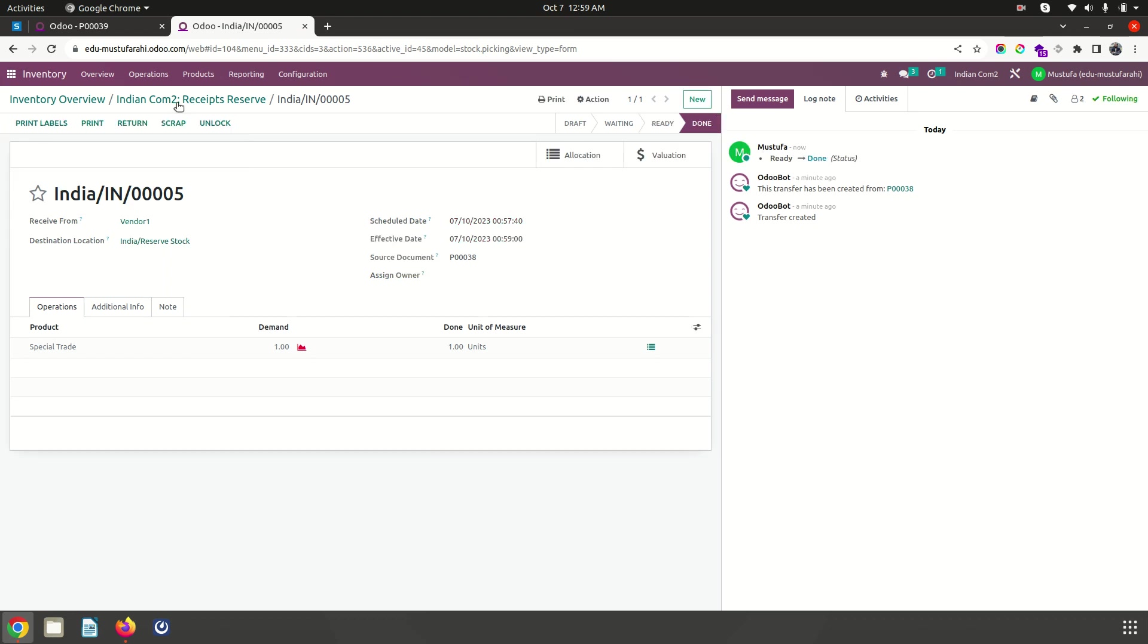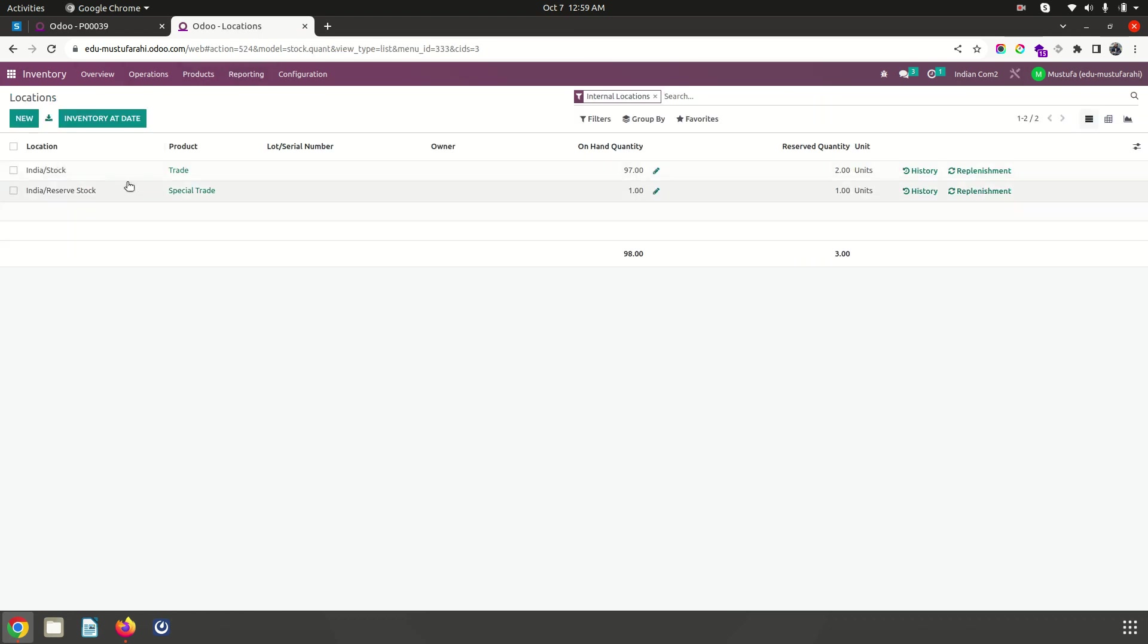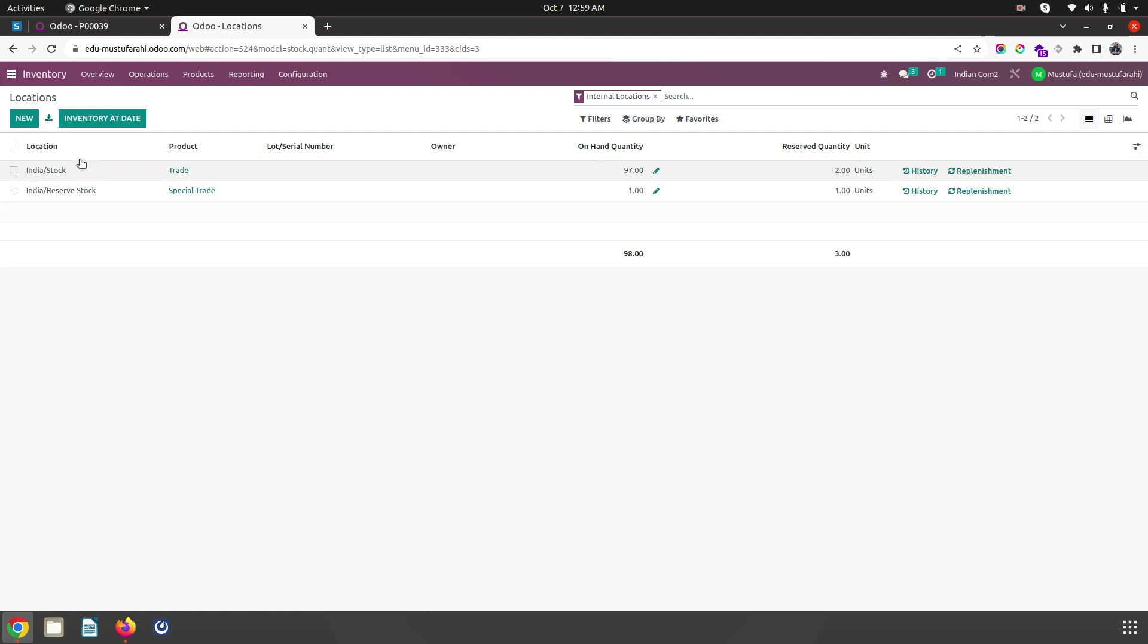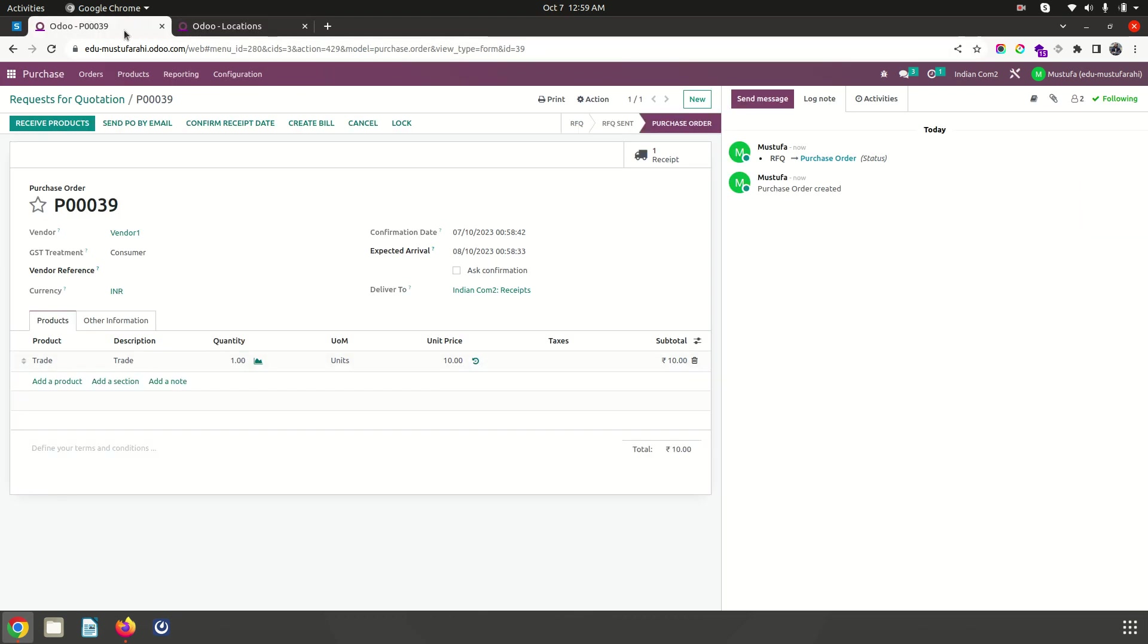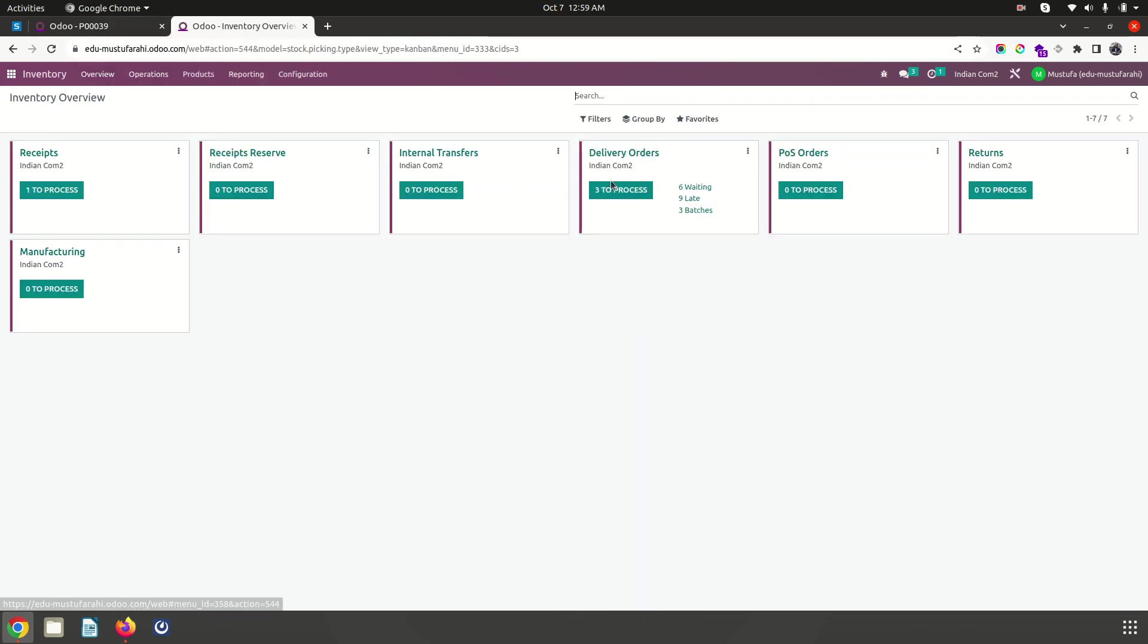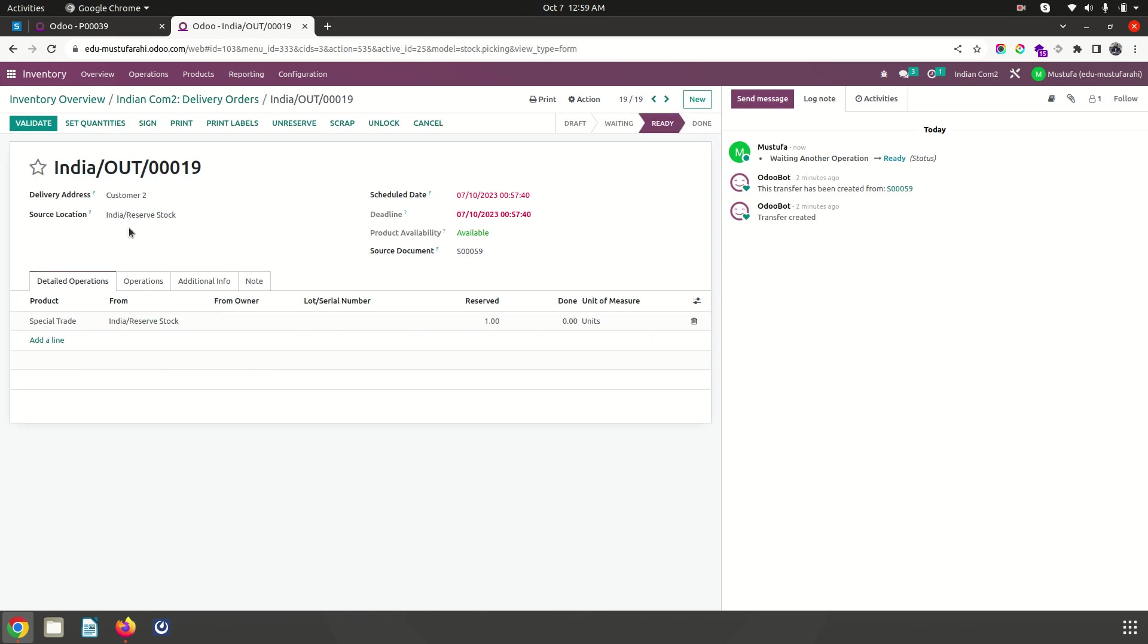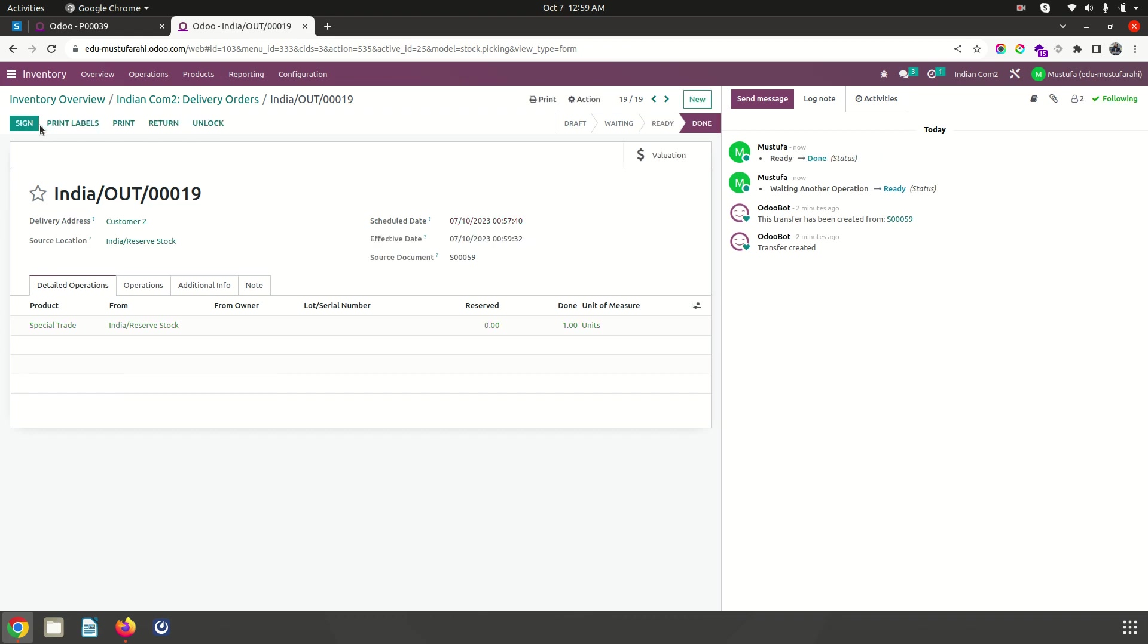Now before we move forward, let's see the stock per location. Trade product on this particular location is 97 units and reserve stock special trade product has 1 unit on hand. Then I am going back again and planning my delivery. In delivery this particular special trade item is going to come from reserve stock only and going to customer upon my validation.